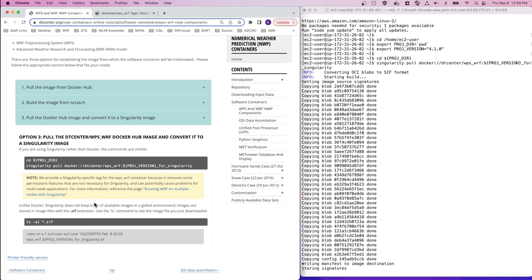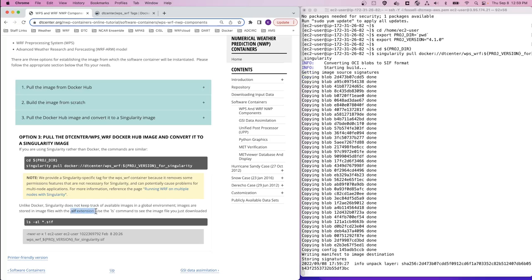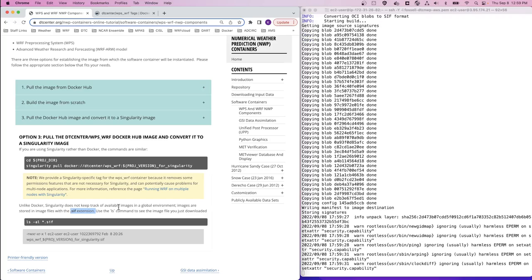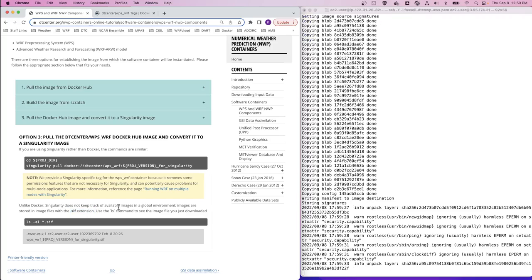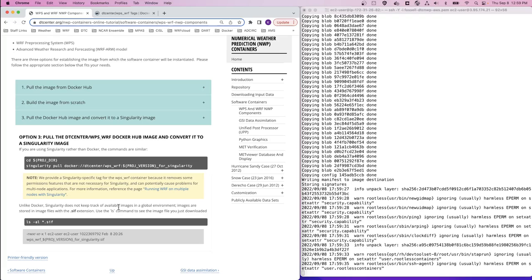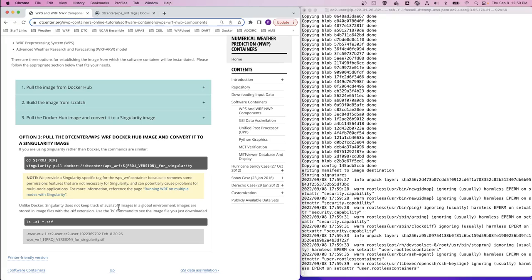Singularity stores its images in a file with a .sif extension. So when the Singularity pull command is complete, we can do an ls in this directory and see the .sif files that are available for use with Singularity. We'll pause while this process completes.